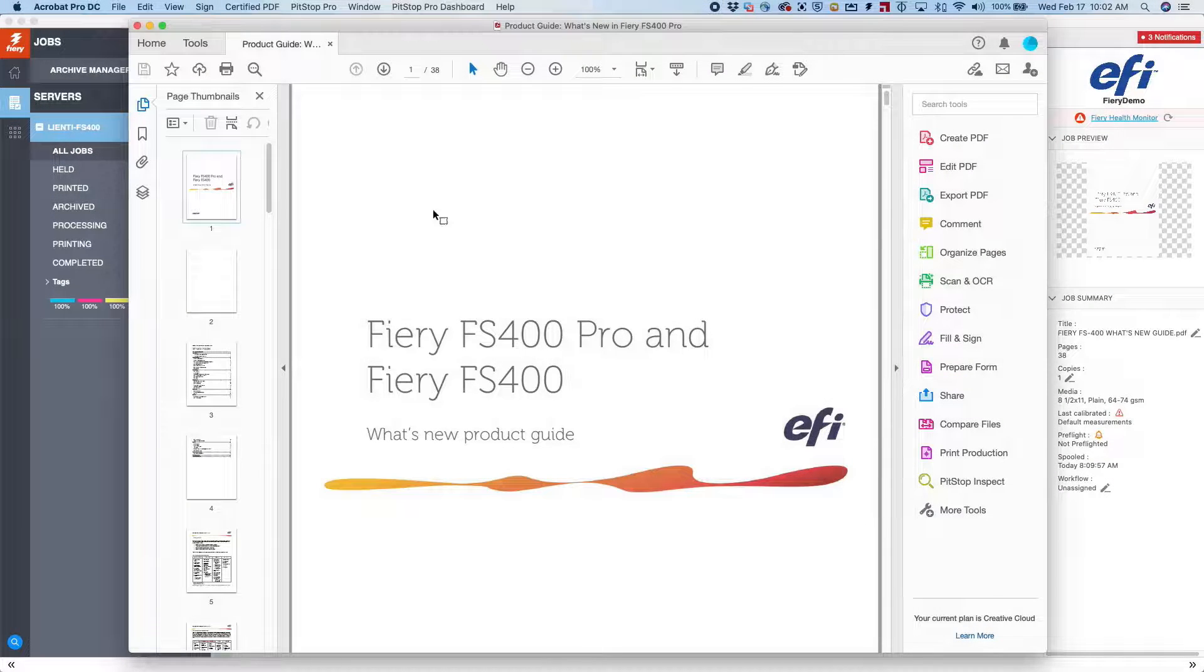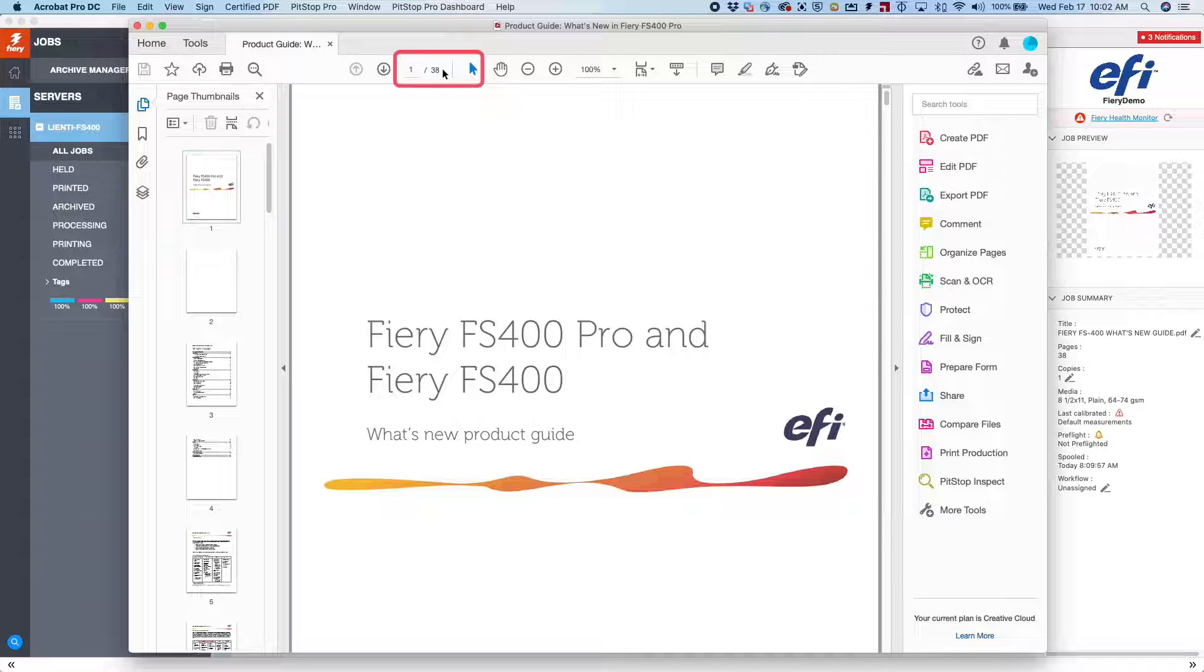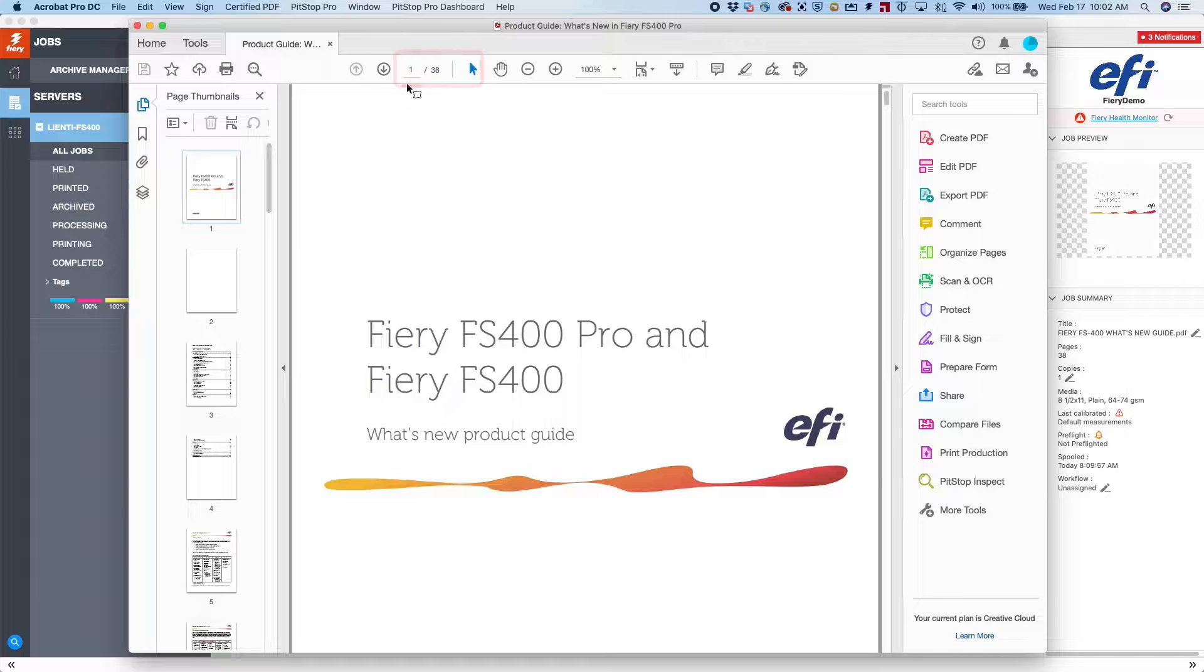In this example, I have a PDF file open in Adobe Acrobat. It's 38 pages in length.